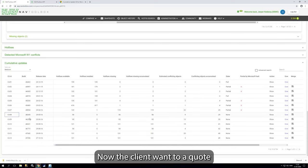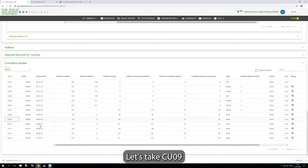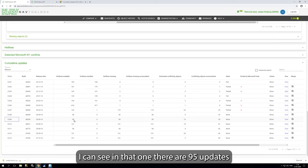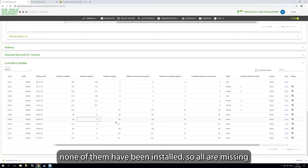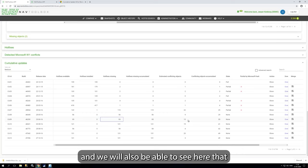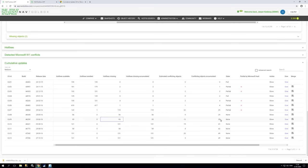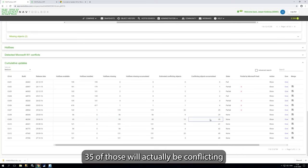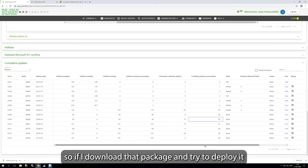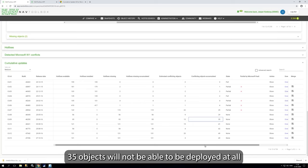Now the client doesn't have a CU, for example, let's take nine. I can see in that one there's 95 updates, none of them has been installed, so all are missing. And we will also be able to see here that 35 of those actually will be conflicting. So if I download that package and try to deploy it, 35 updates will not be able to be deployed at all.